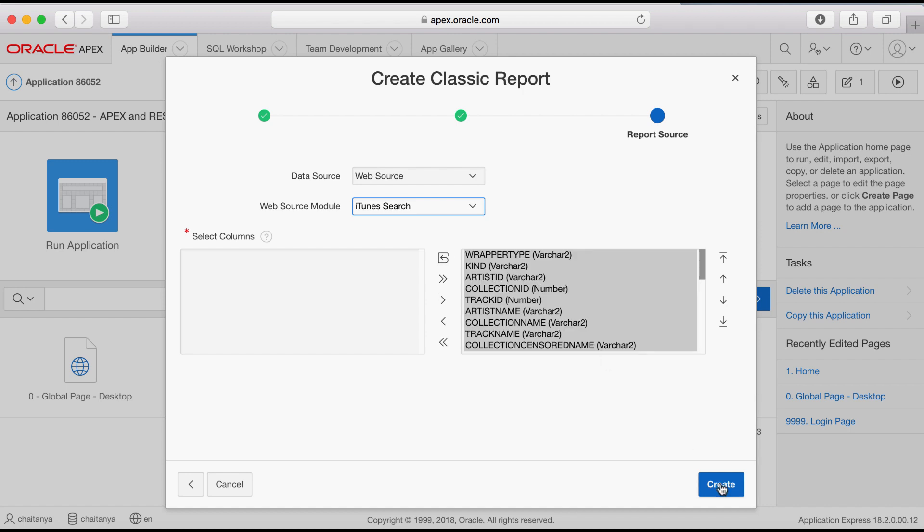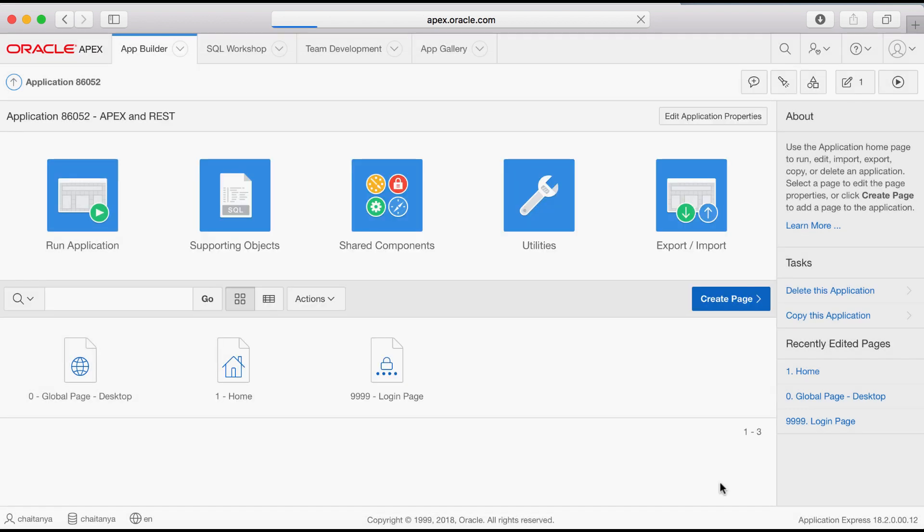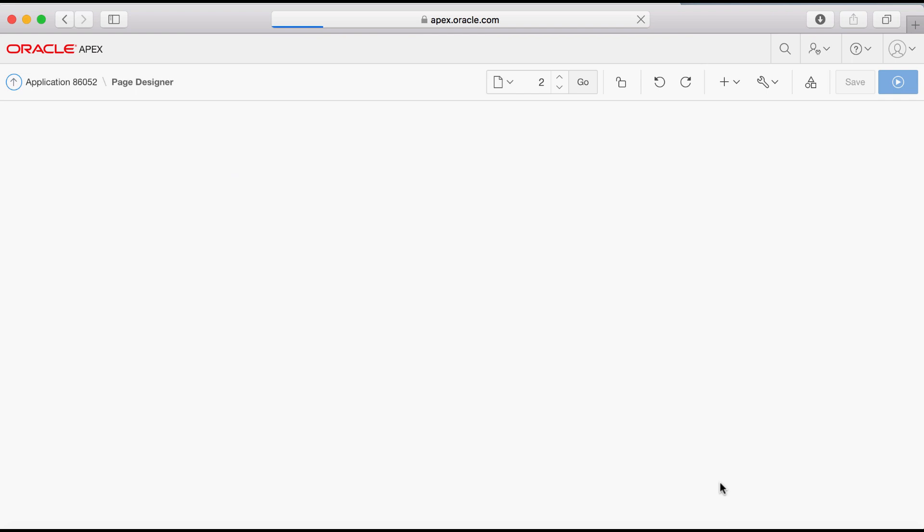Click create, then click create again. Now run the page.